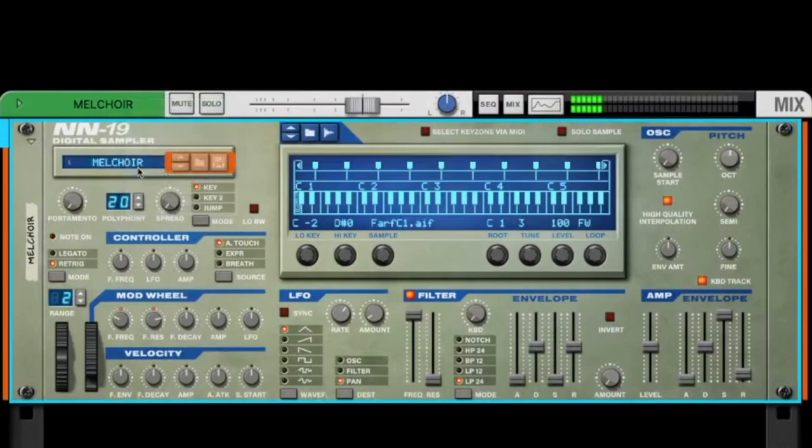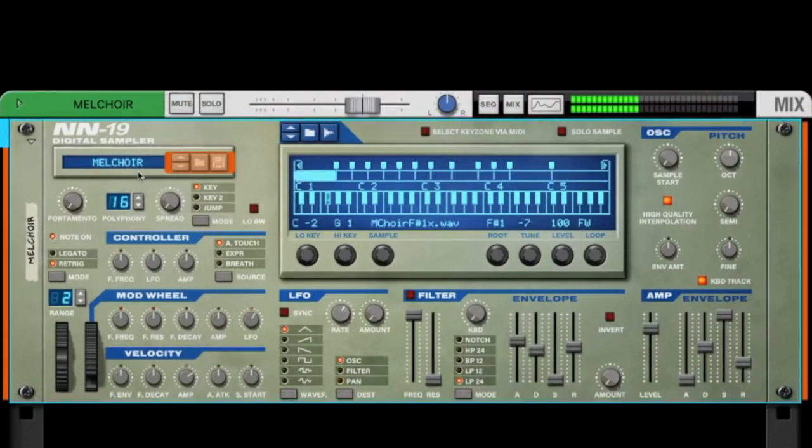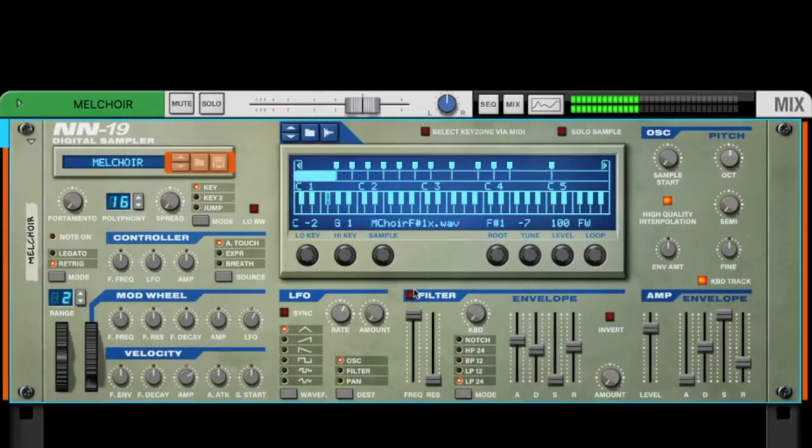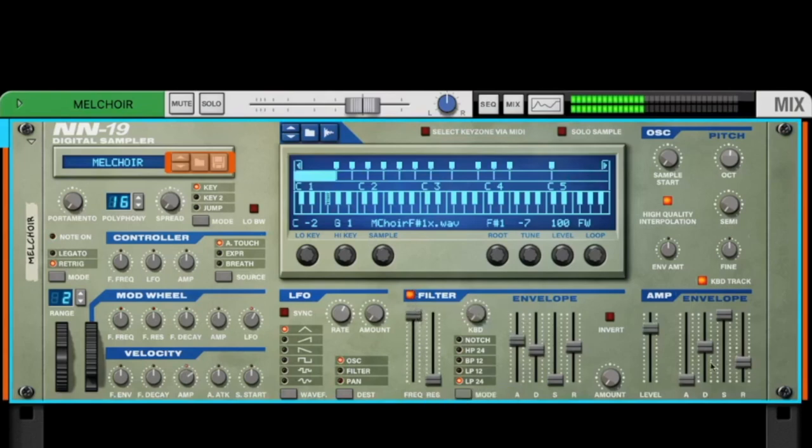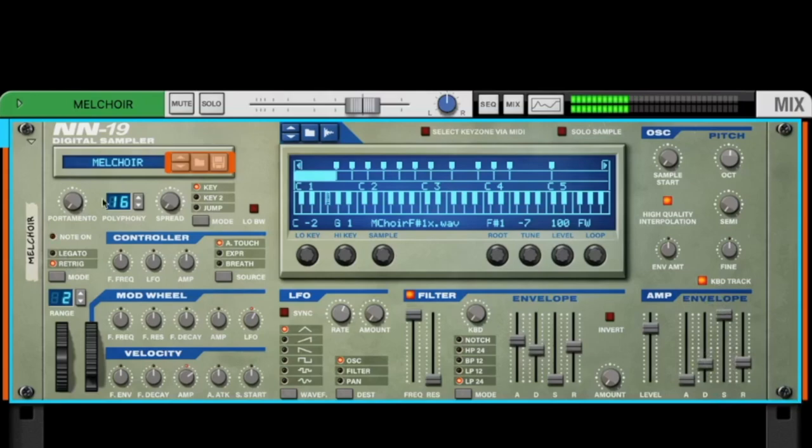So let's take a look at the NN 19. Also here we have some presets that we can load. We have a filter, we have an envelope, and a lot more.